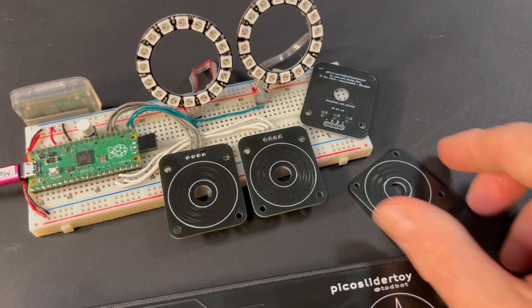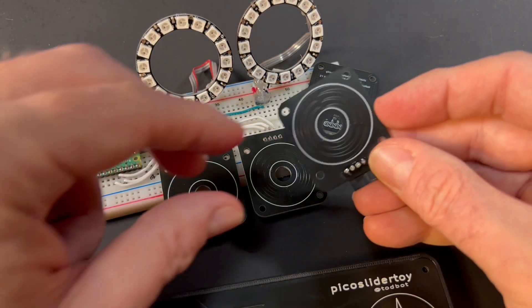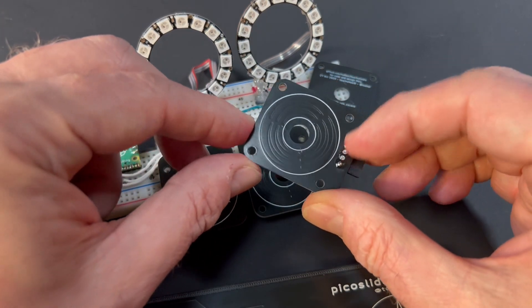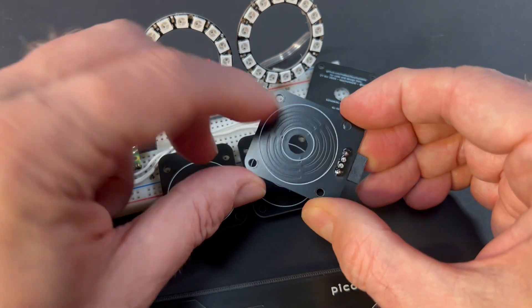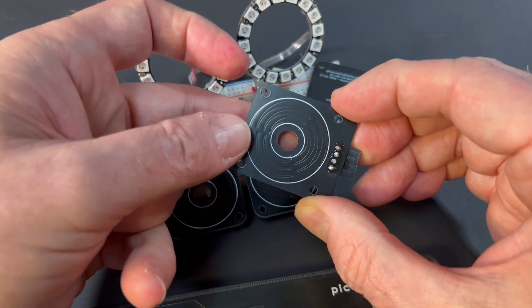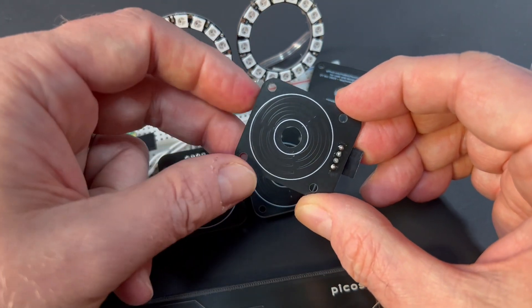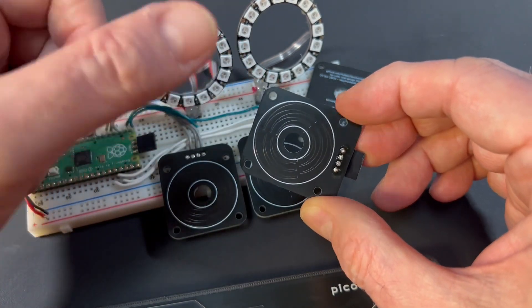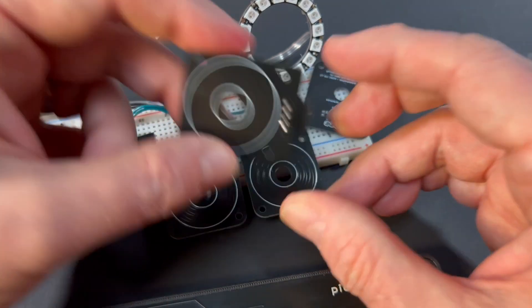But these ones themselves are pretty fun. They've got mounting holes so you can mount it down. There's a hole in the middle so you can put something in the middle, like maybe a normal button to do the sort of click action.